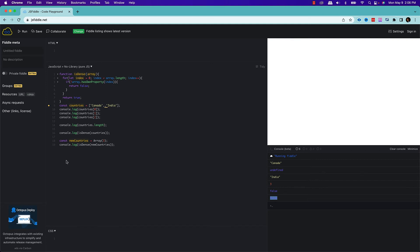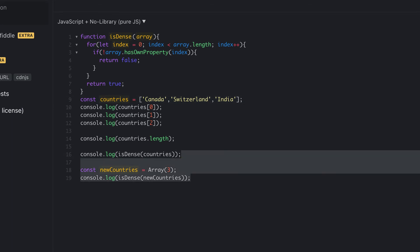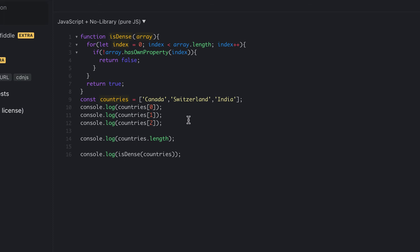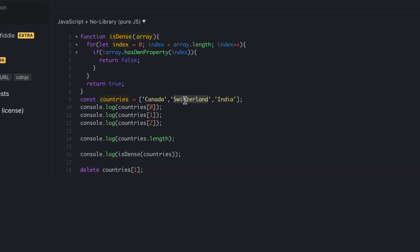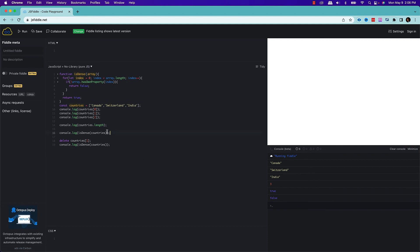There is another way you can create a sparse array. Let's go back to the previous example with the countries array — this is a dense array because each element has some values. Now what if I delete one element? Let's say I delete the first element of the array — Switzerland gets deleted. After that, if I call the same isDense function again, first I got true because it was a dense array. Now I've deleted one element and it created a hole, so the countries array is now a sparse array. That's why it returns false. This is another way of creating a sparse array using the delete operator.